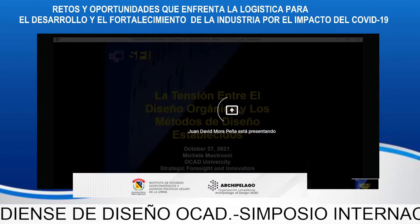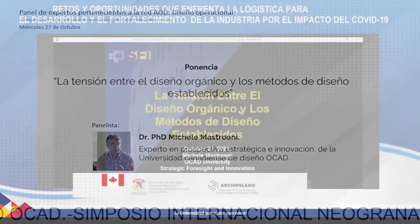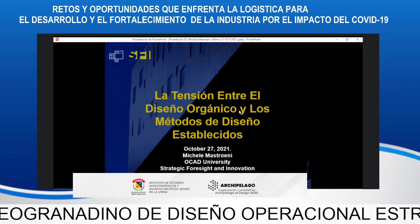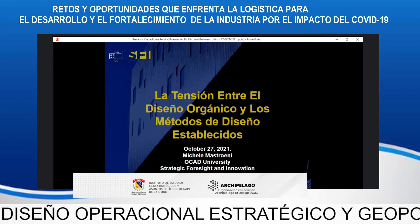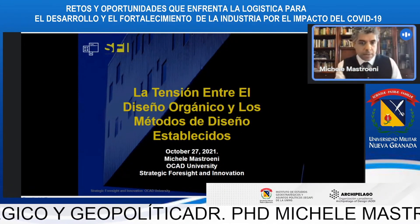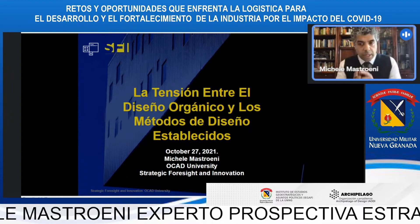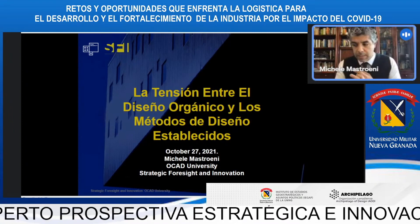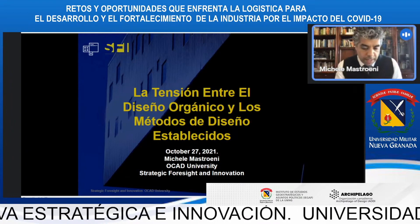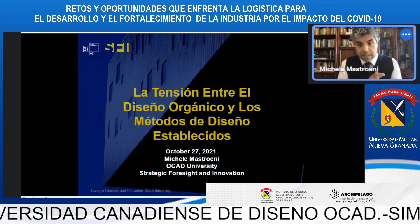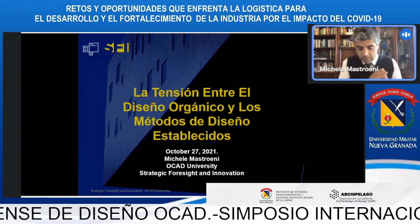Today I'm going to talk about the tension between organic design and the established design methods in the sense of military design. As Colonel Rojas said, my background is from a civil academic environment, but here we are going to talk about organic design and how we are trying to apply it to the situation of the Canadian Armed Forces.